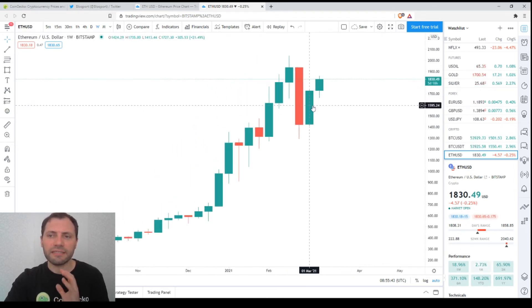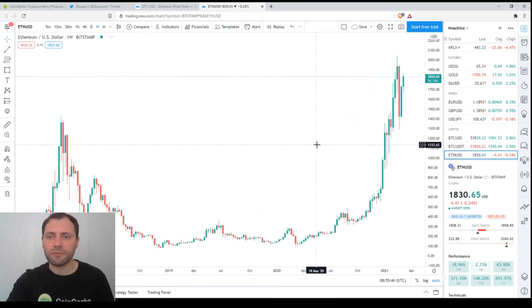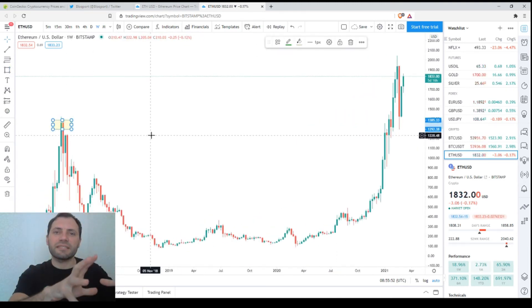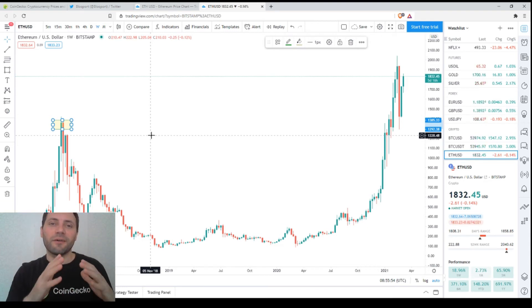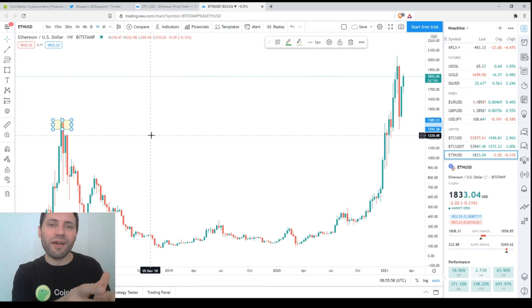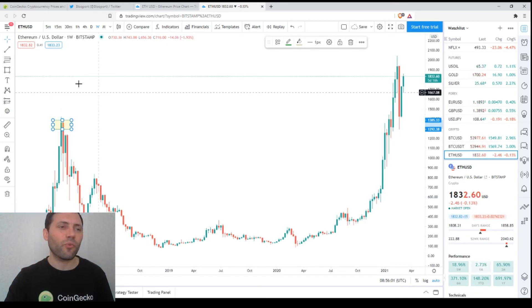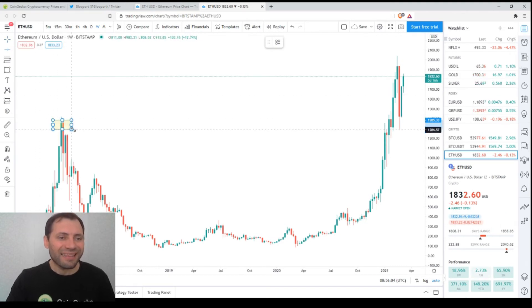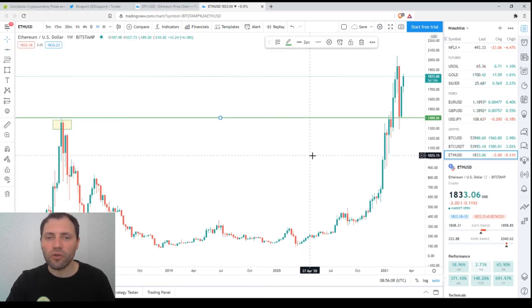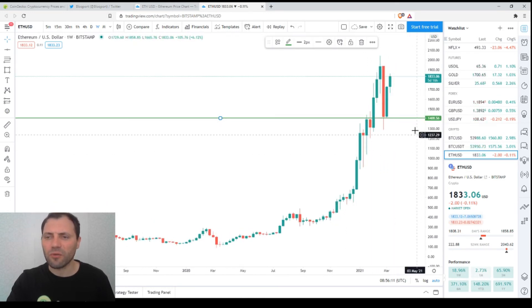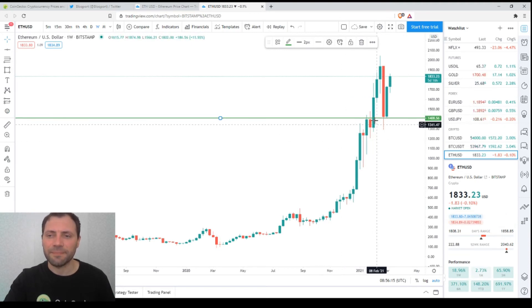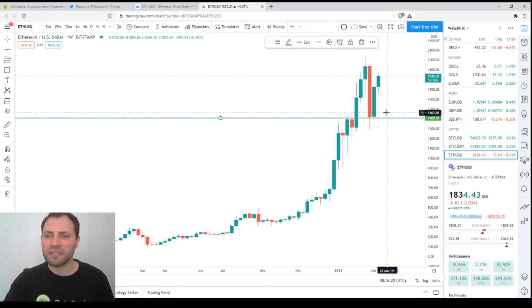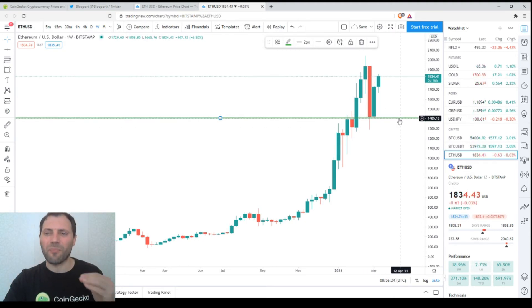We have a bullish sentiment in the weekly chart as well. Also let me remind you that the local high from the previous all-time high from January 2018, I would consider it as a solid support for the price of Ethereum. It's something close to $1,400. In case of another price decline, I would consider this level as a very solid support level.